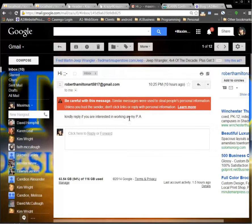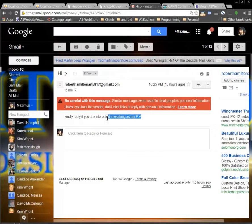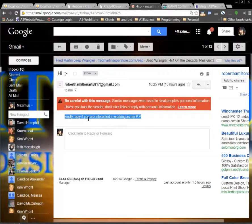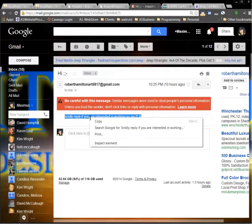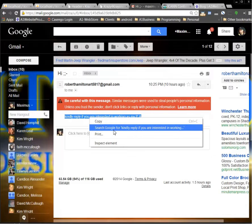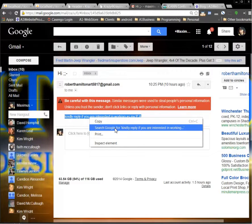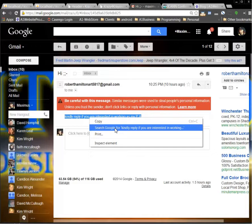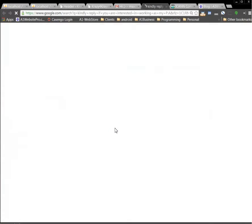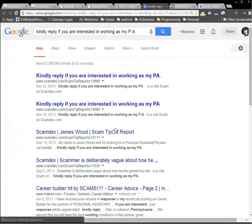One of the good things to do is just highlight whatever text it is in the content area, right click, and then search Google for this keyword phrase. Because if they're sending this out to more and more people, some people are going to catch on to it and post about it.